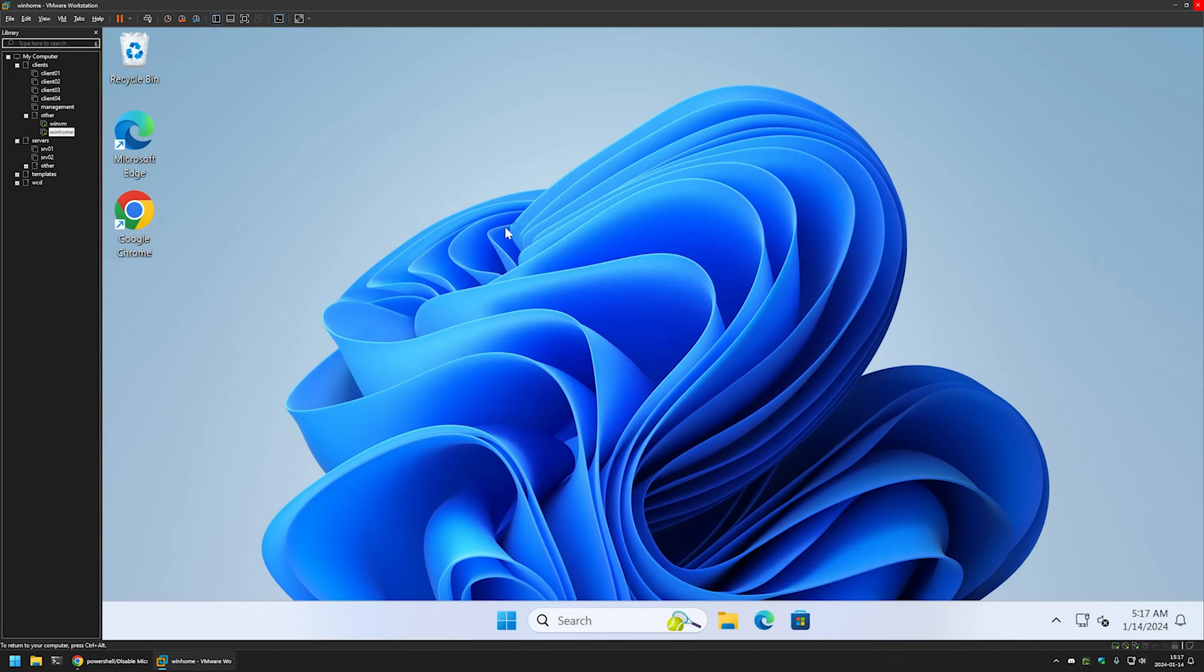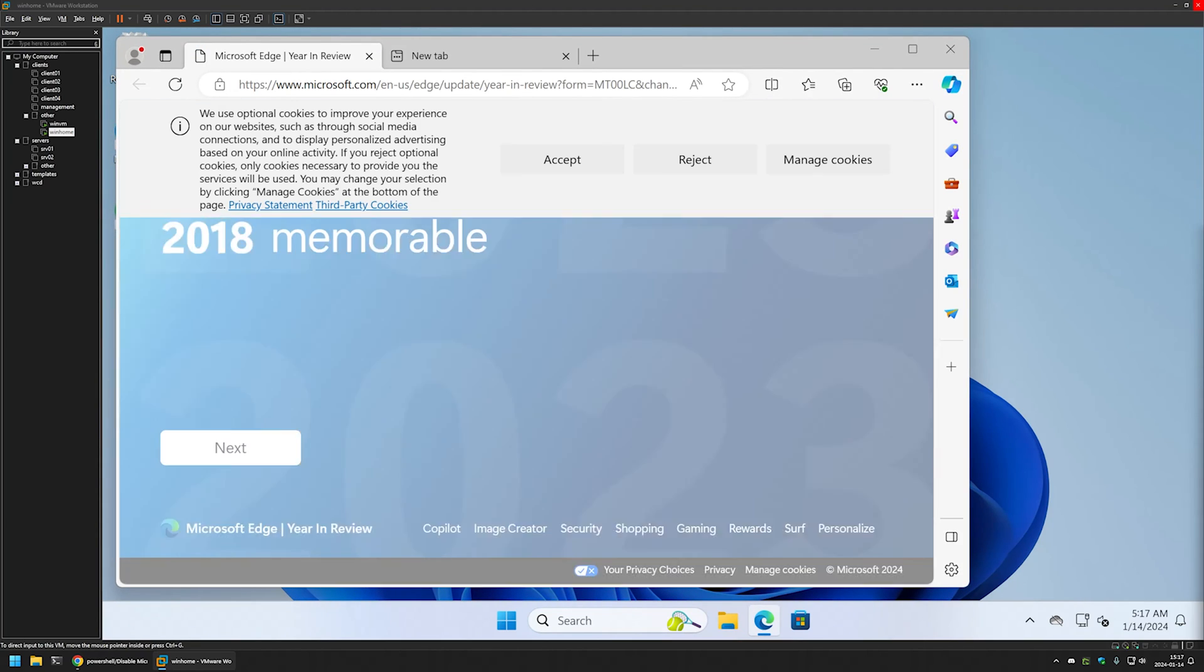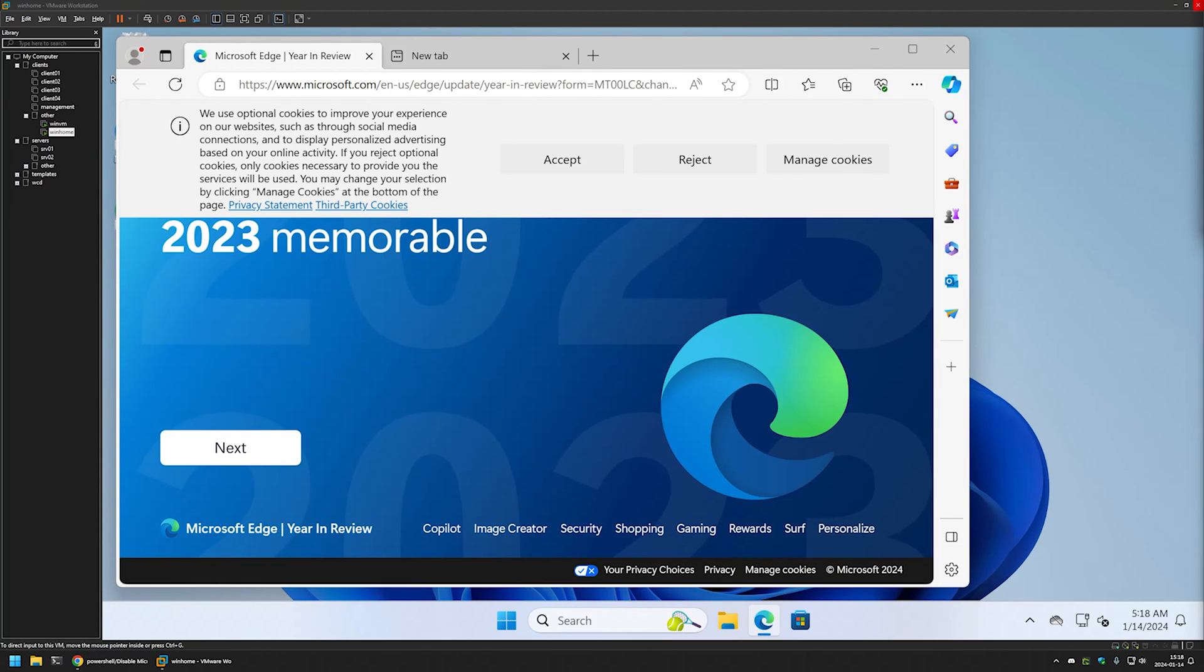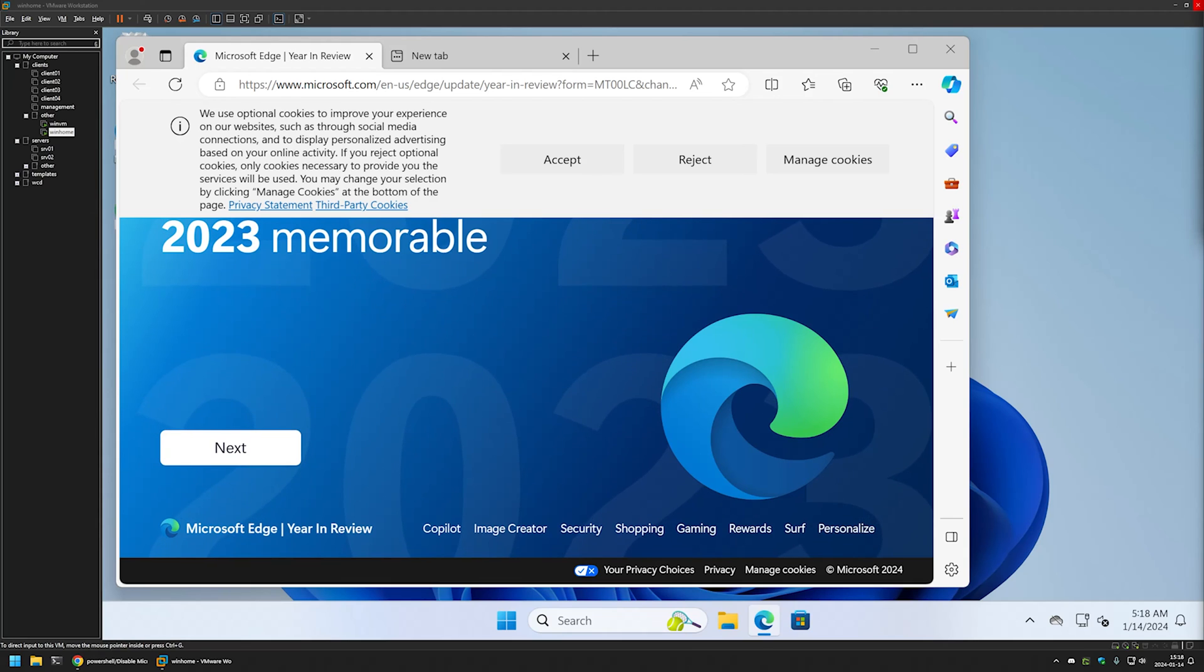The settings should be active now. If I open Microsoft Edge now, the first run wizard didn't execute this time. This can be very useful if you are preparing more than one computer.